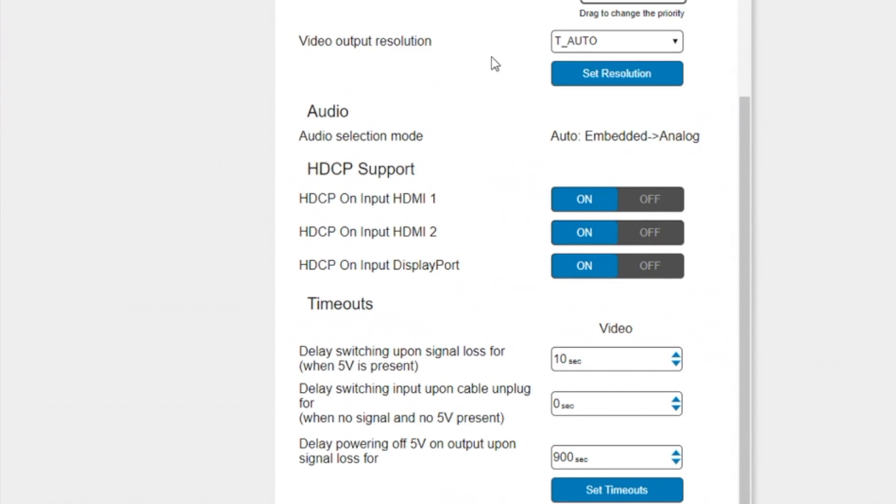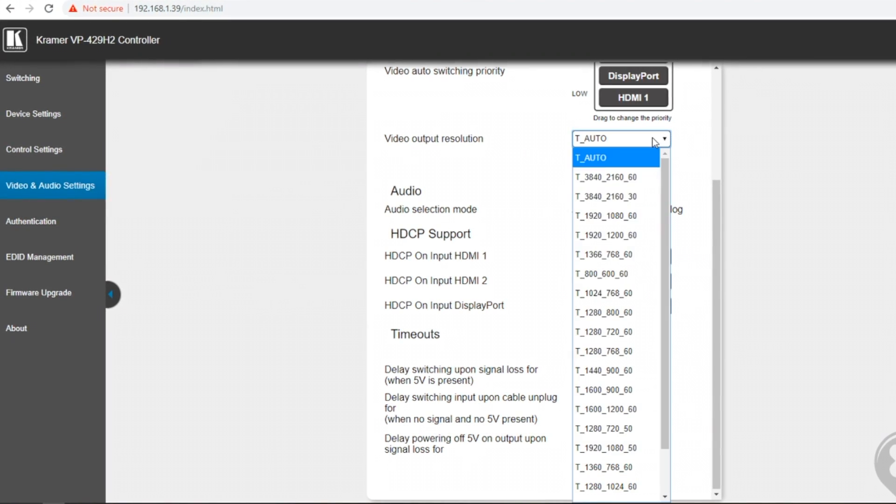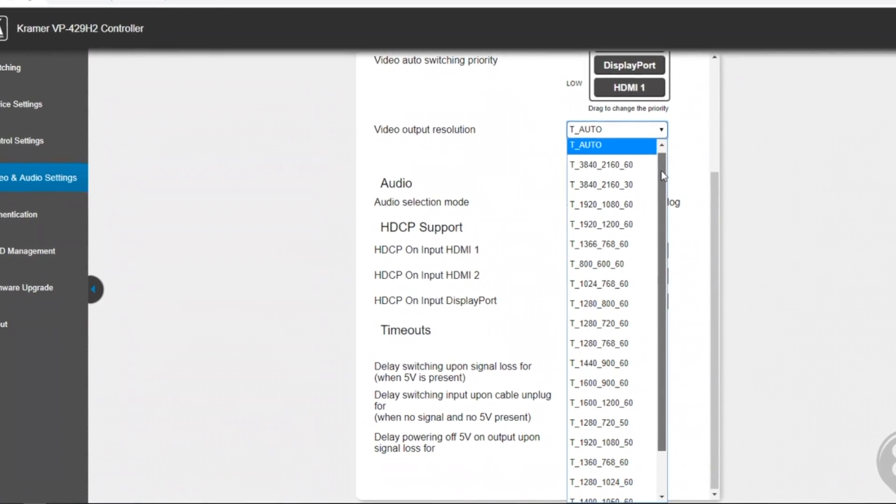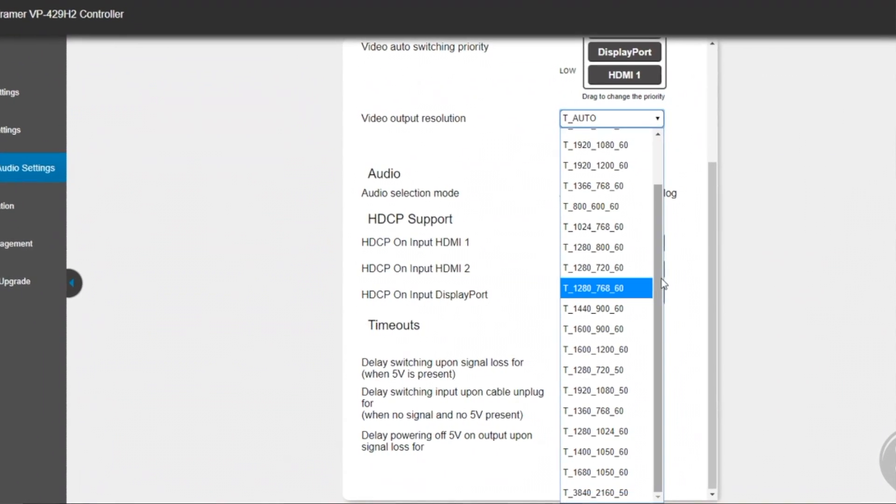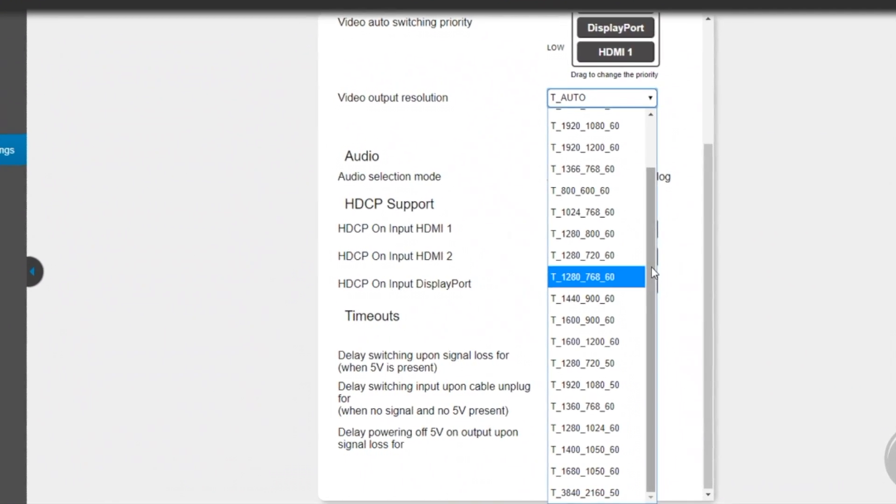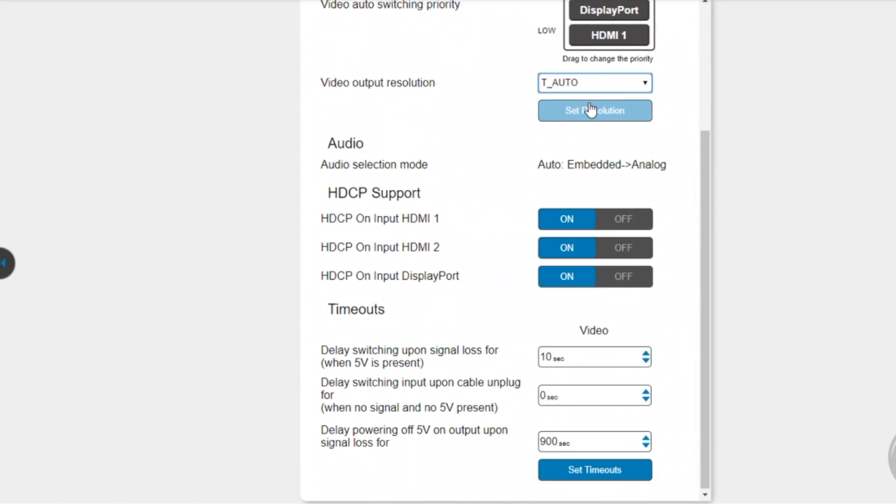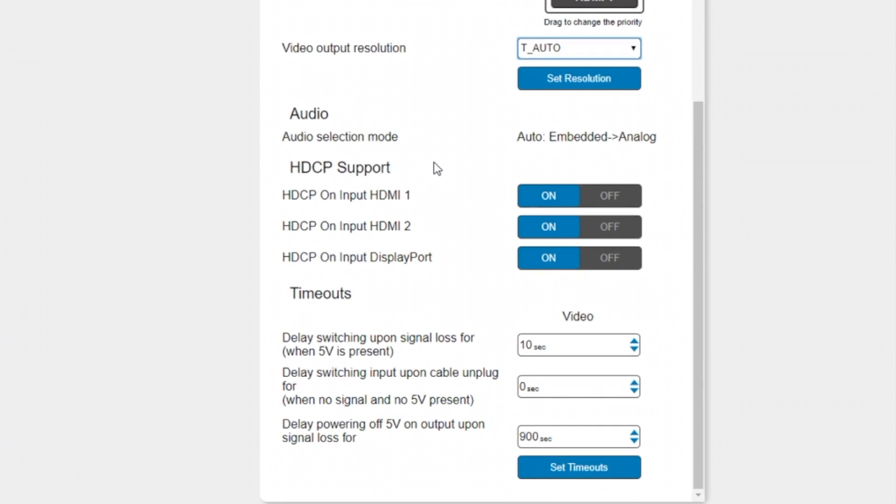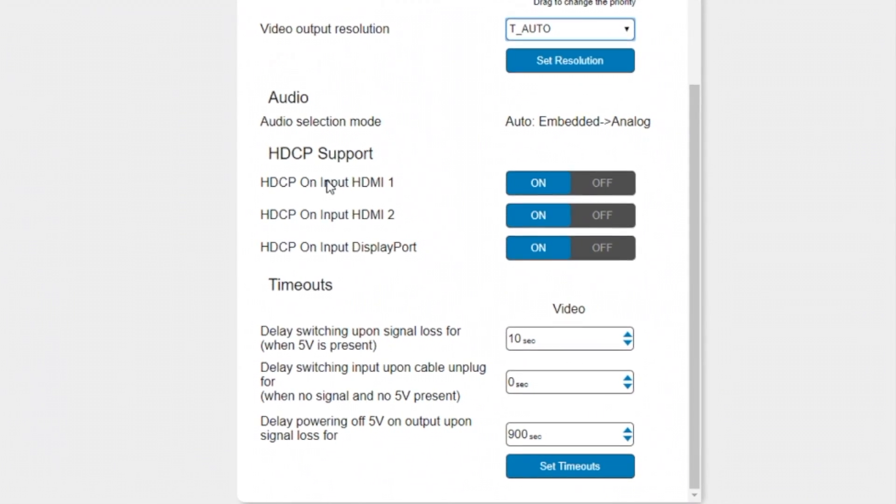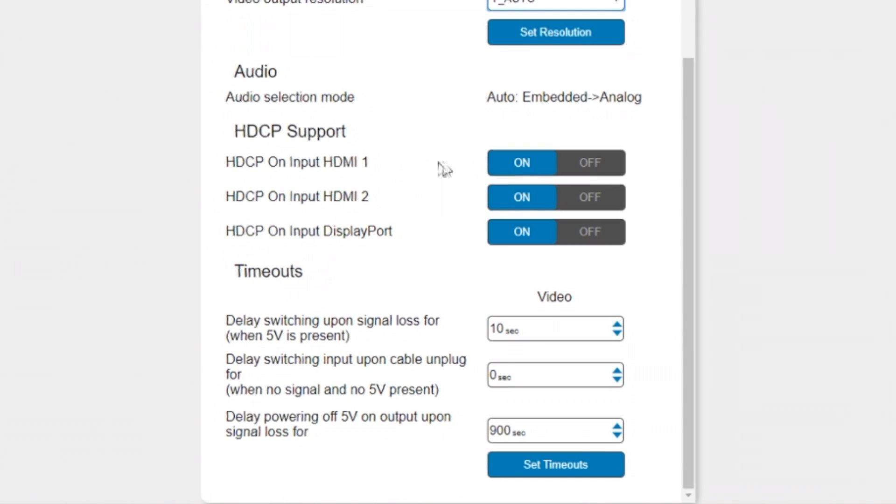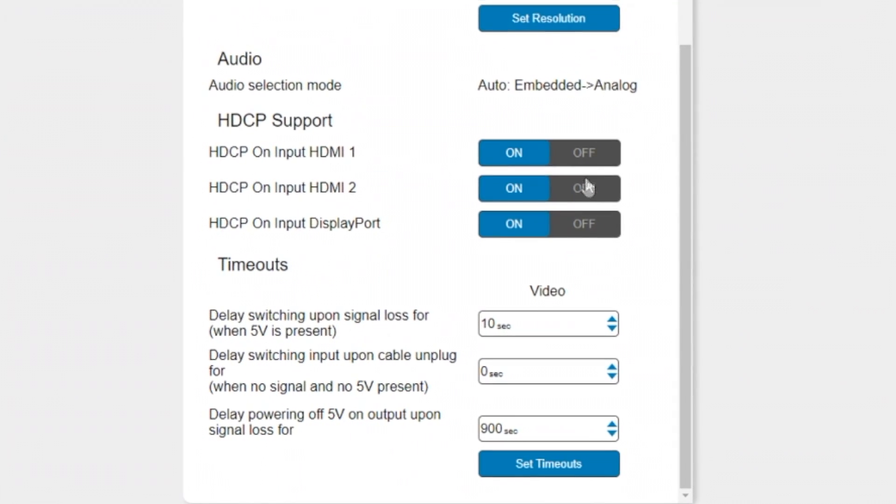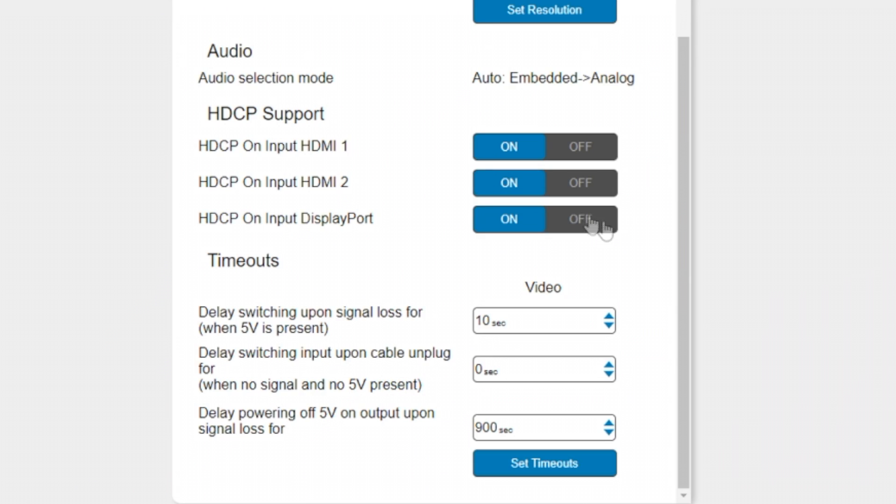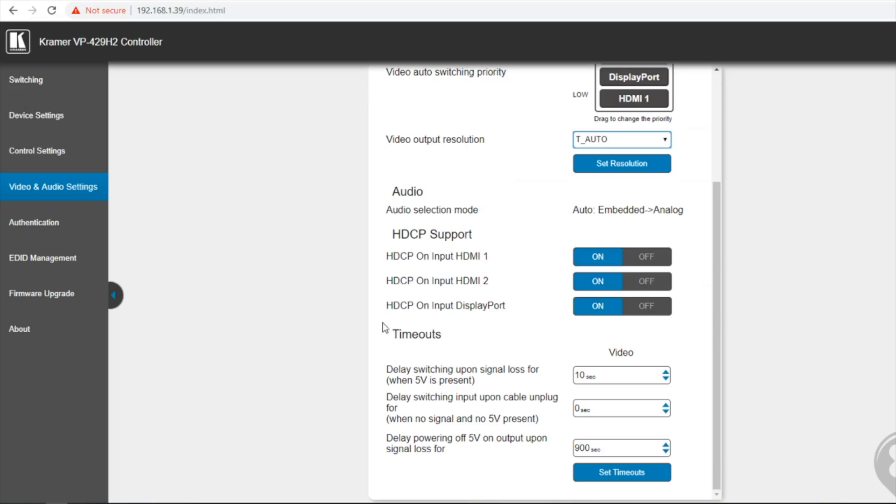The output resolution can be set to automatic or a set output resolution. The automatic mode will use the EDID of the output screen. And here we have the ability to enable and disable HDCP support for the two HDMI inputs and the DisplayPort input. And at the bottom of the web page we can set the timeout settings.